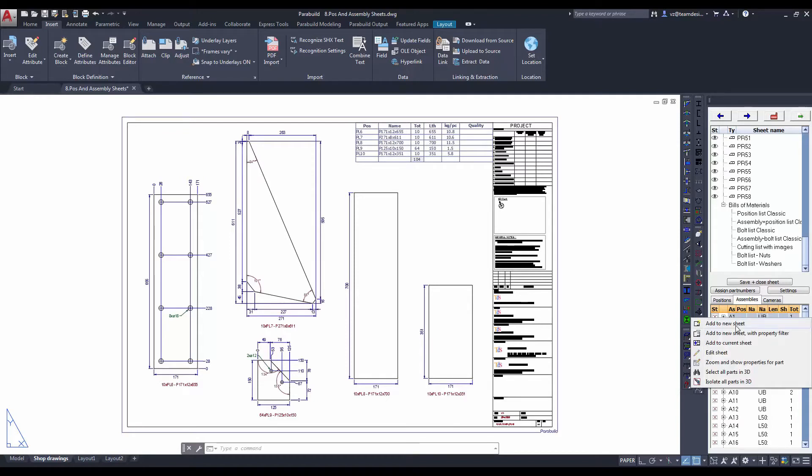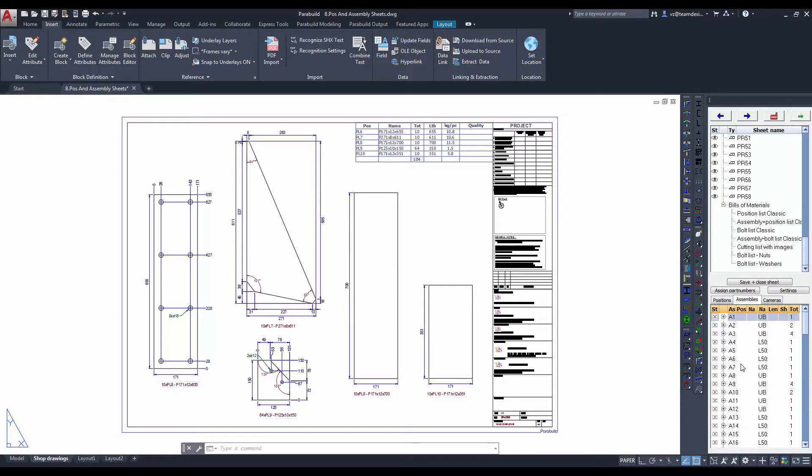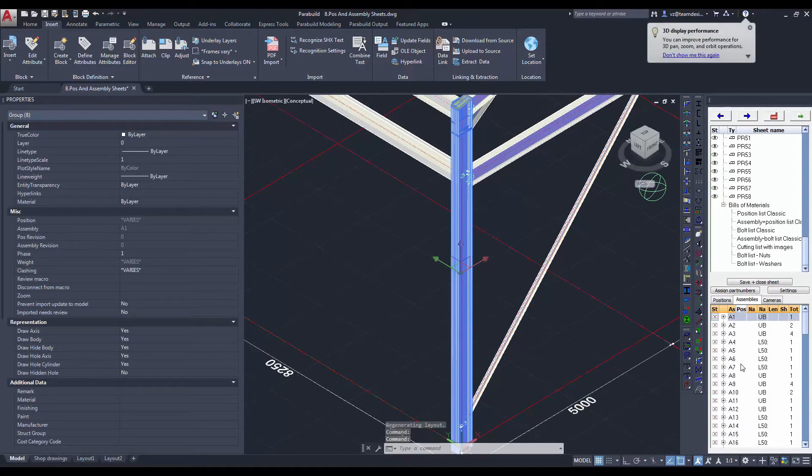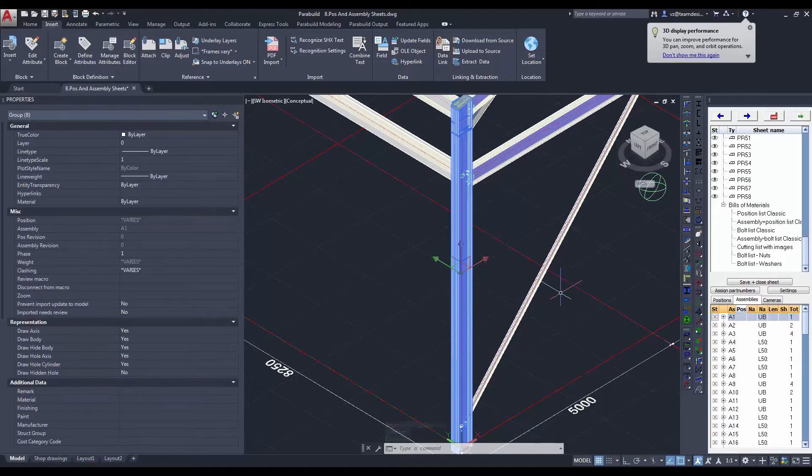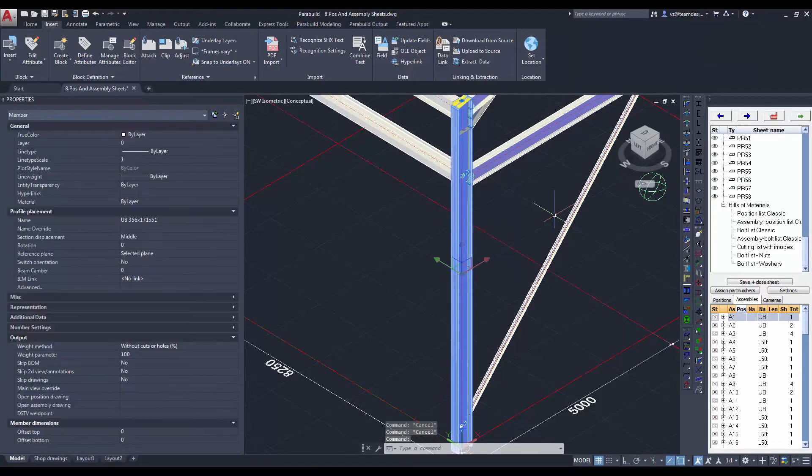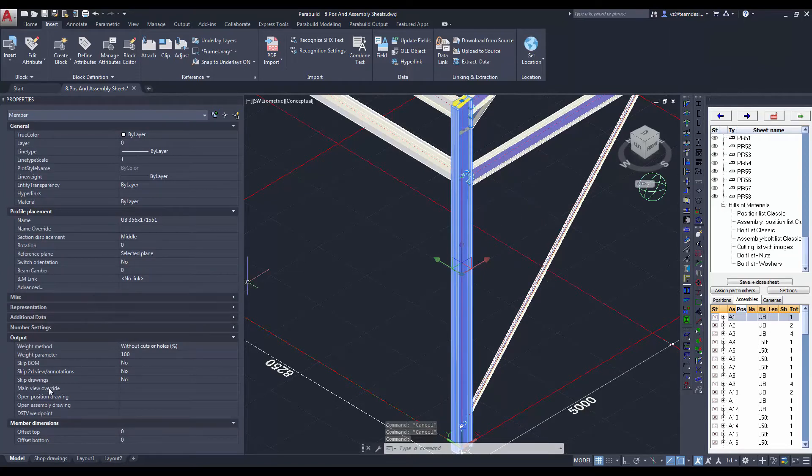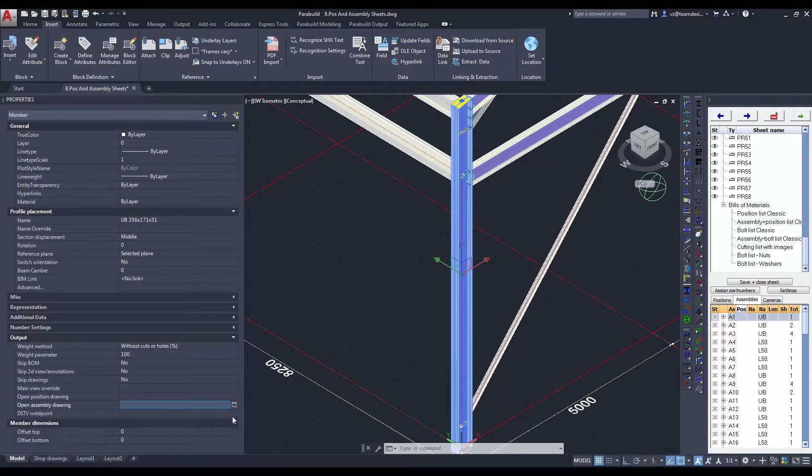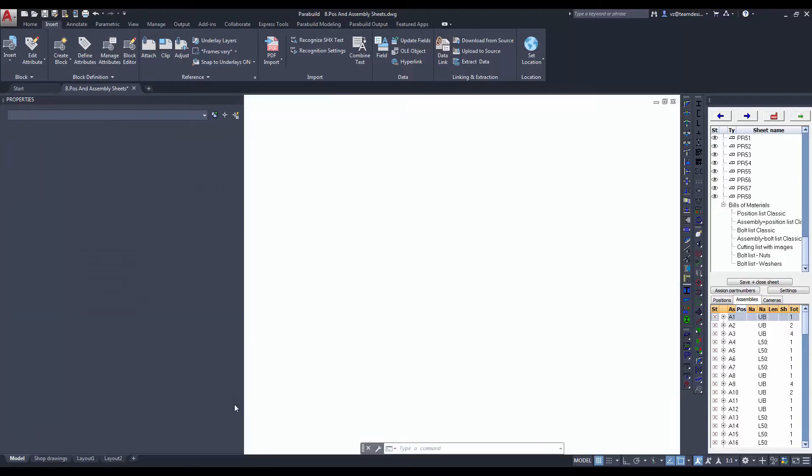This list is actually the link between the 2D and the 3D. We can select the assemblies and add them to a new sheet or we can see the assemblies in a 3D window. Let's show the assemblies in a 3D window. From the 3D view, you can navigate to the 2D by using the open position drawing or open assembly drawing. Let's select open assembly drawing.